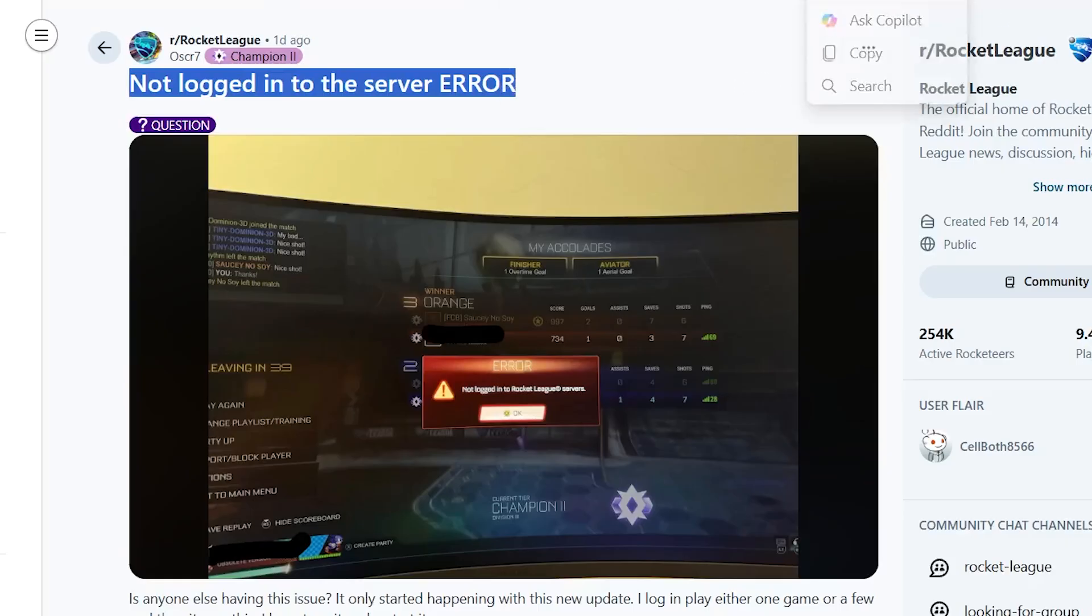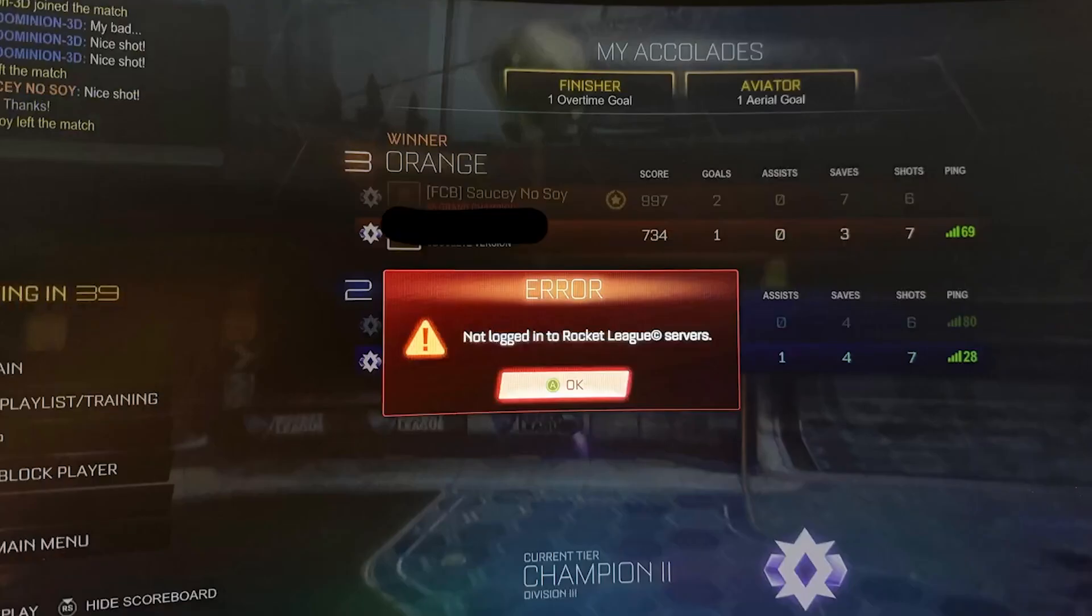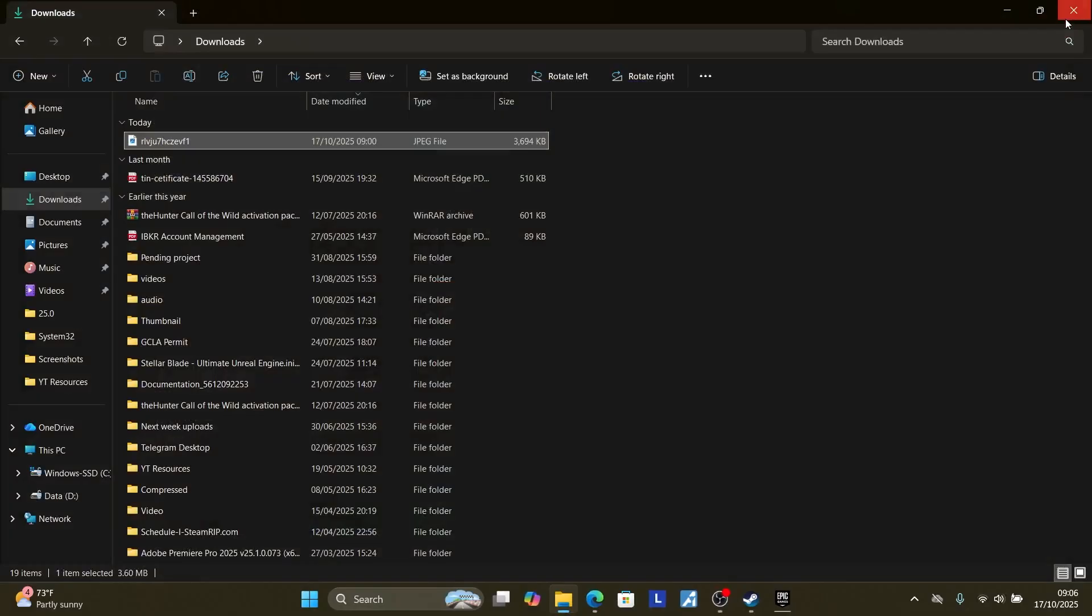The only solution right now is to restart the game. Close Rocket League and ensure that it's fully closed.